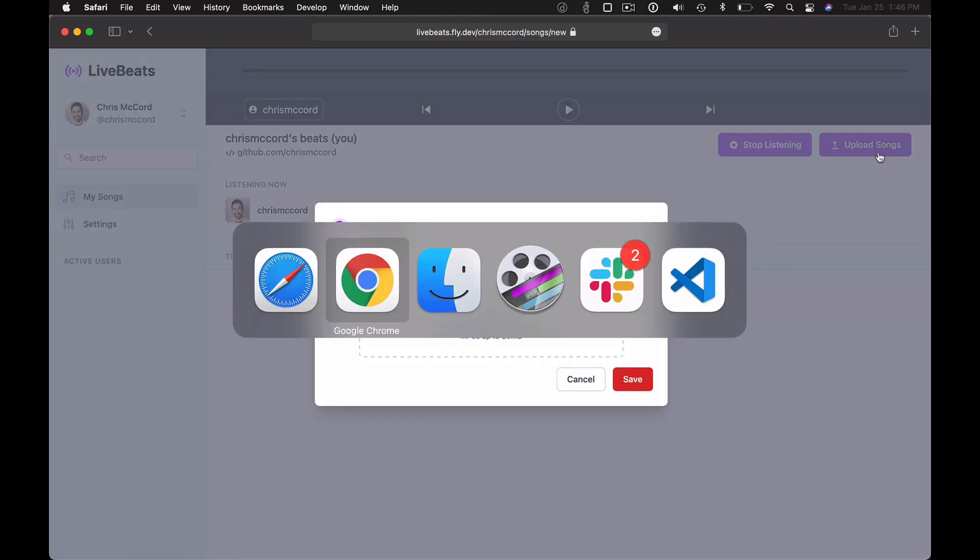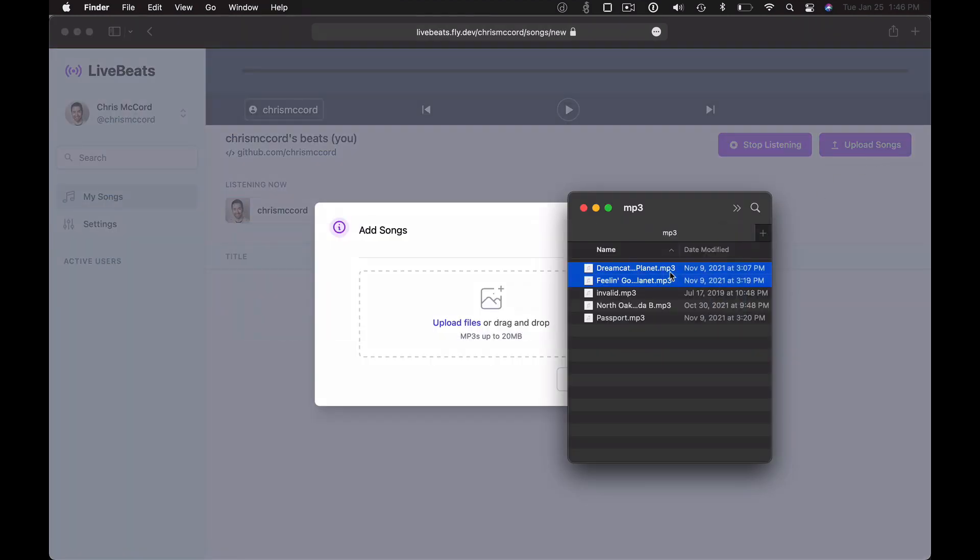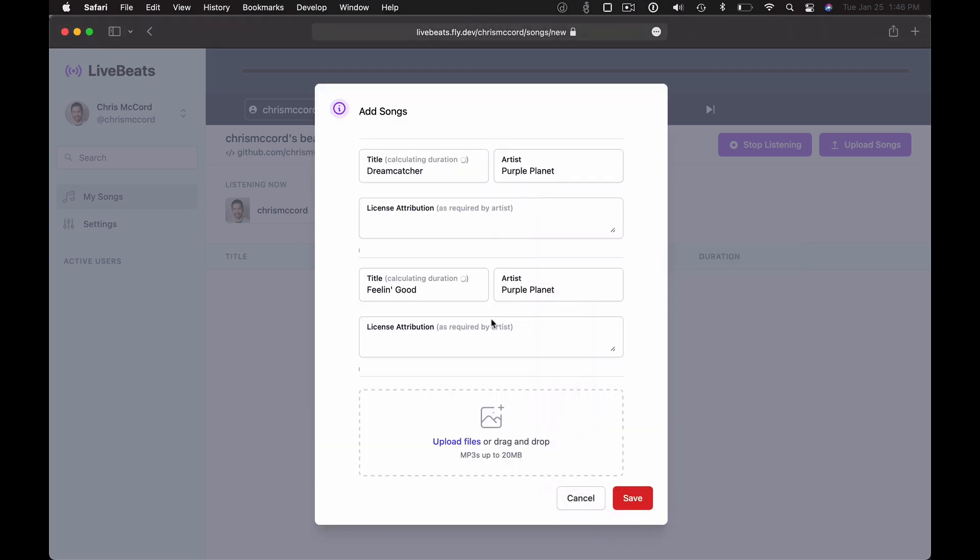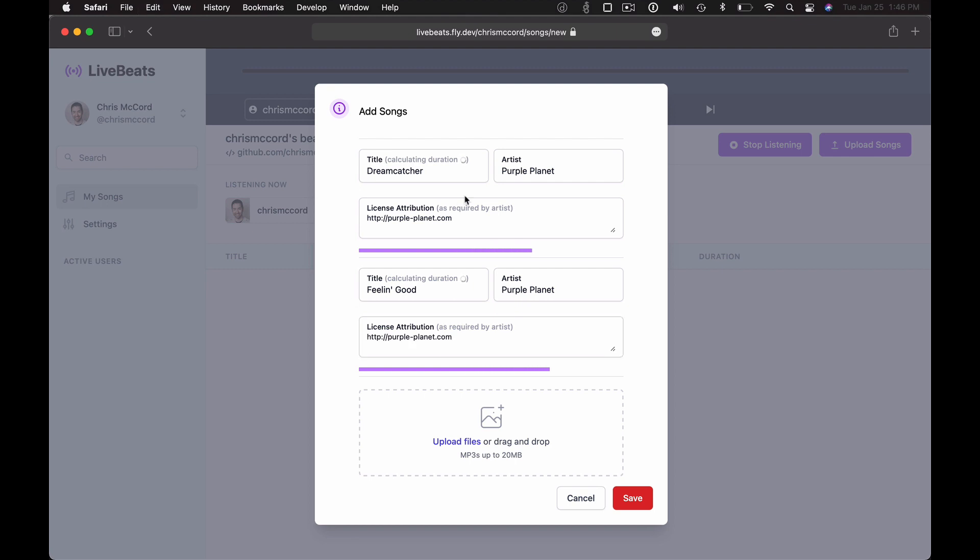Let's go ahead and drag and drop some MP3s. Then we can attribute these songs based on the requirements of the artist. The cool thing is as this is done uploading, we're going to actually parse the MP3, walk those frames, and calculate how long the song is to both verify the content is an actual MP3 and it's under the time limit that we require.